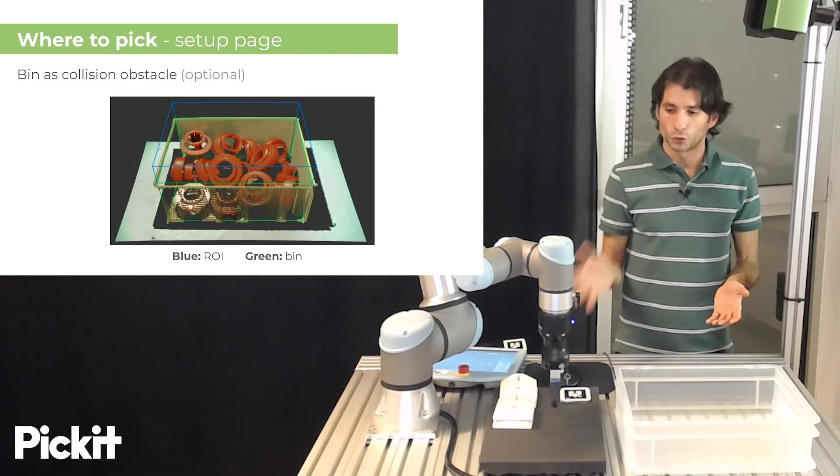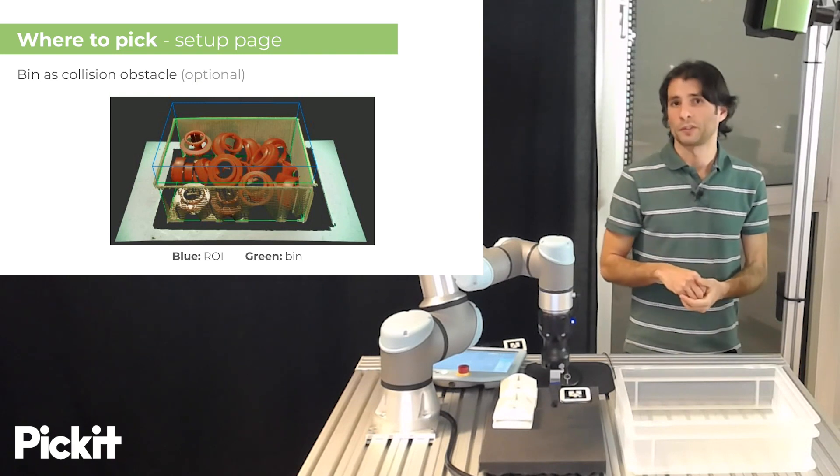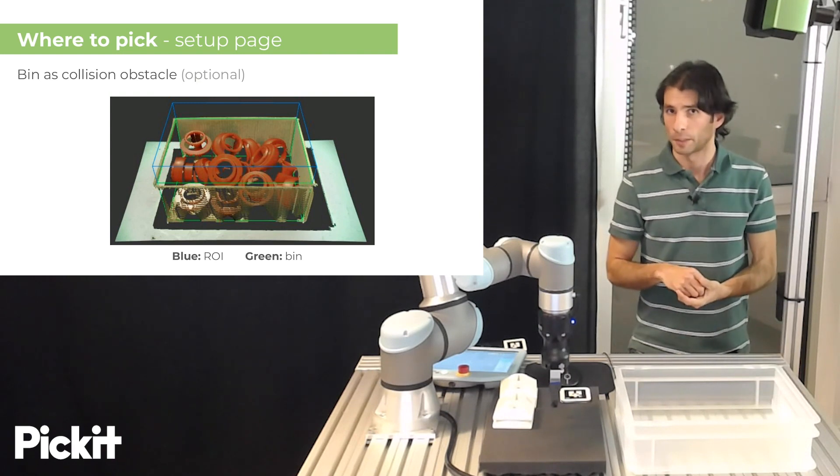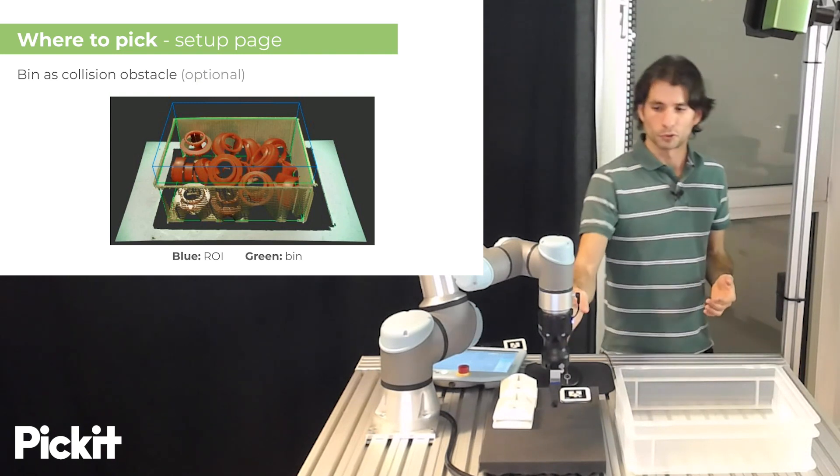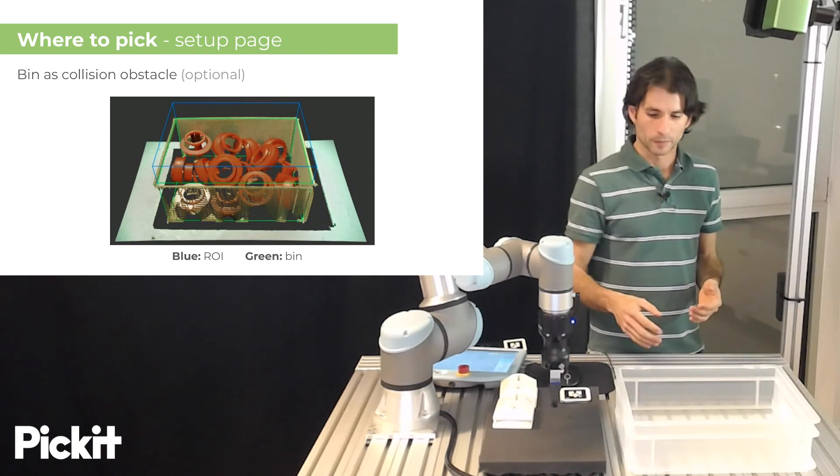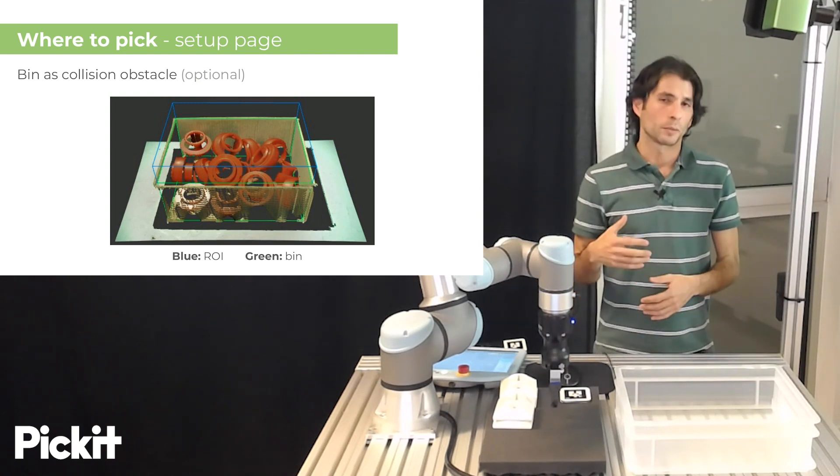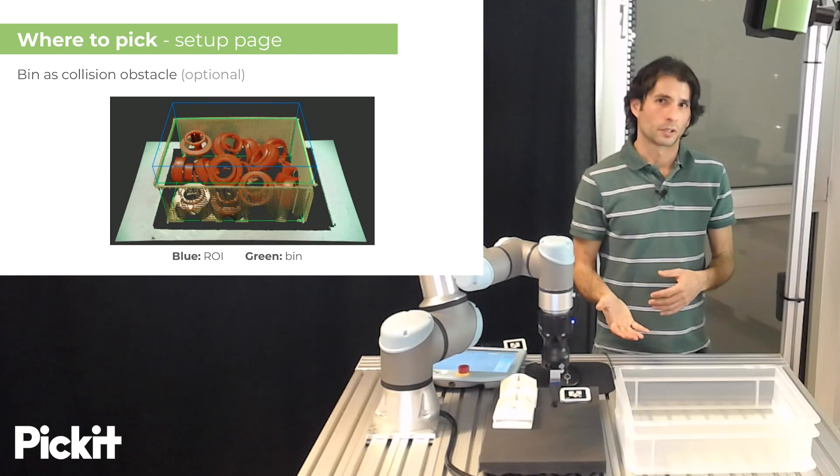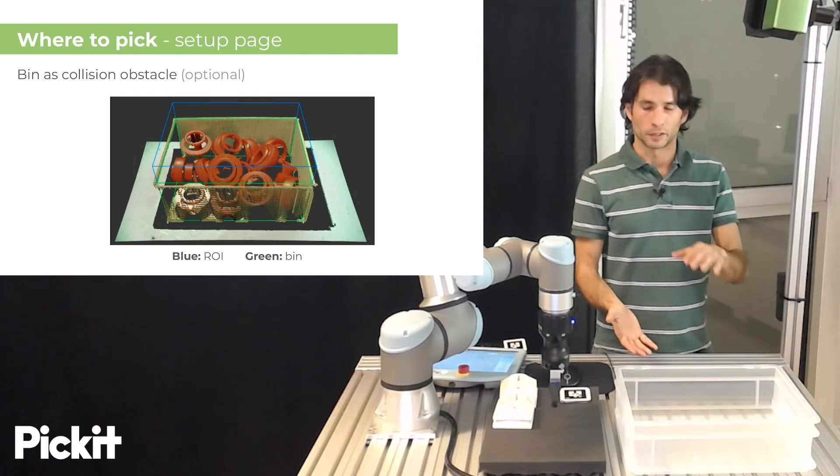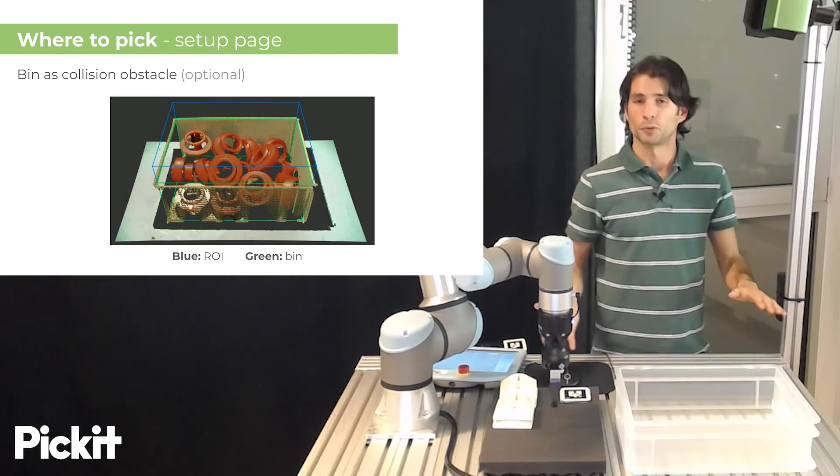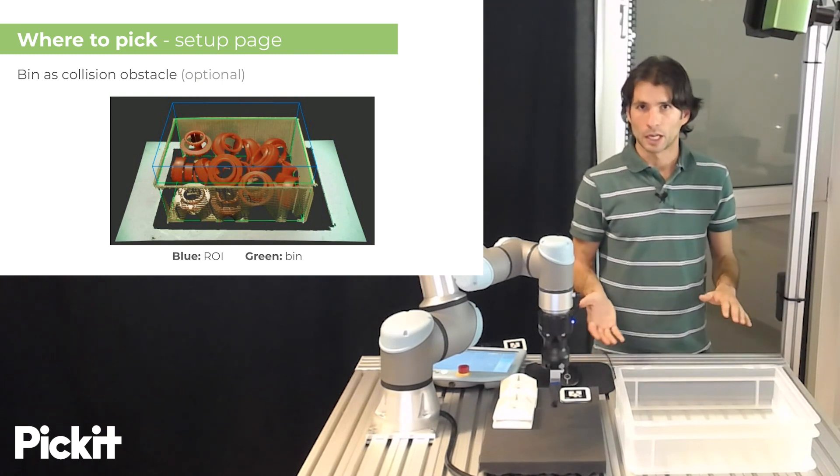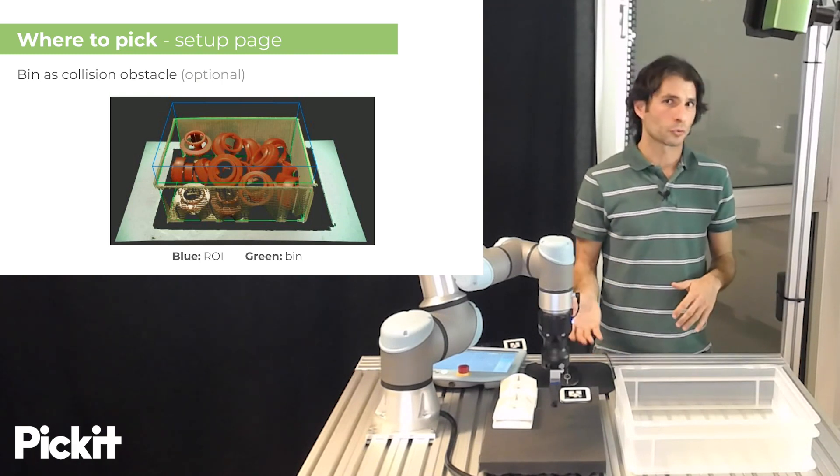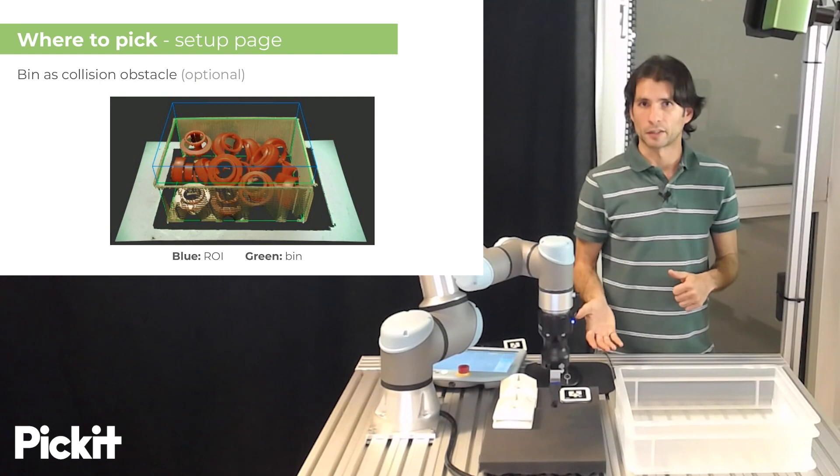So, when we do want to have these collision checks enabled between robot tool and the bin, Pickit will, by default, make the bin be the same as the region of interest. And this works well for most of the cases.